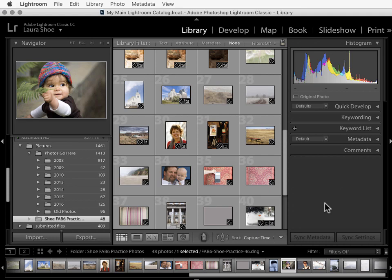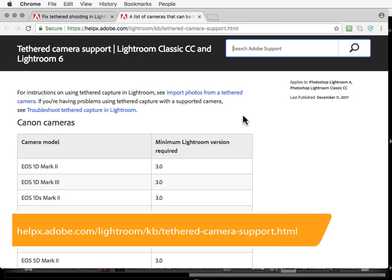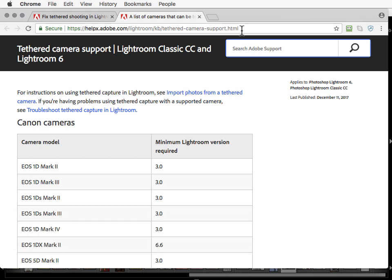Now, this feature is only supported for certain Canon, Nikon, and Leica cameras. You'll find a list of what cameras are supported with your version of Lightroom out at this URL. I'll put this link in the Table of Contents PDF that comes with my video series. So, scroll down to the Tethered Capture video in that list.